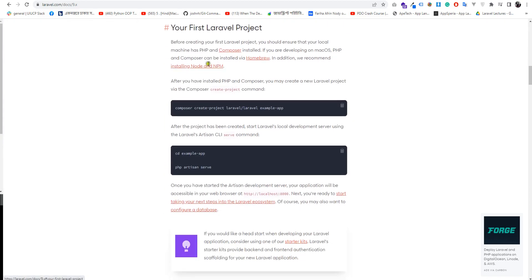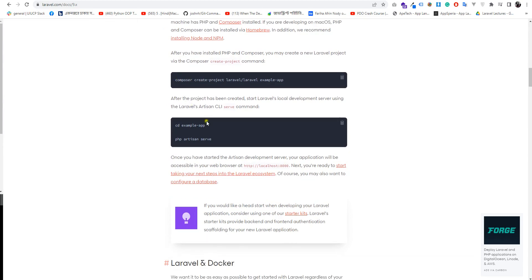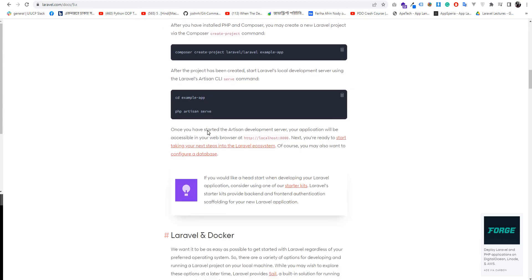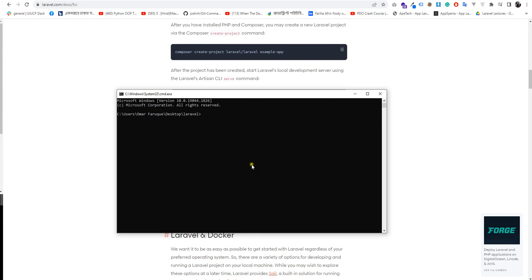It comes with the other options. I am going to show you the first Laravel project. I am going to type: composer create-project laravel/laravel, followed by the project name.